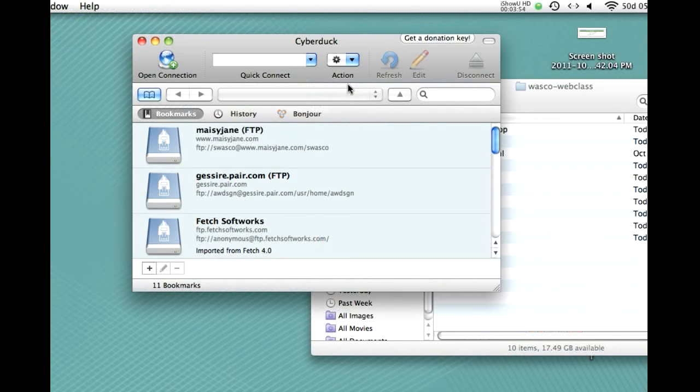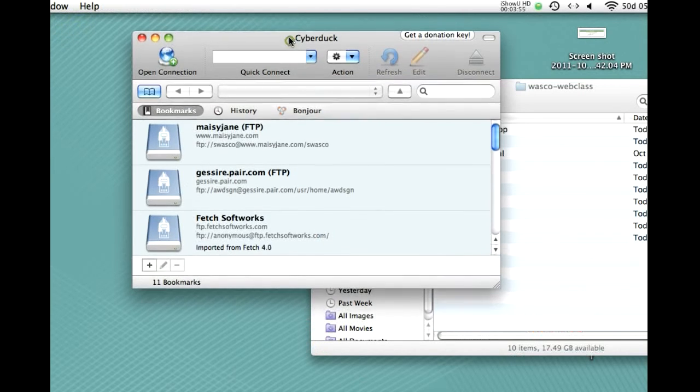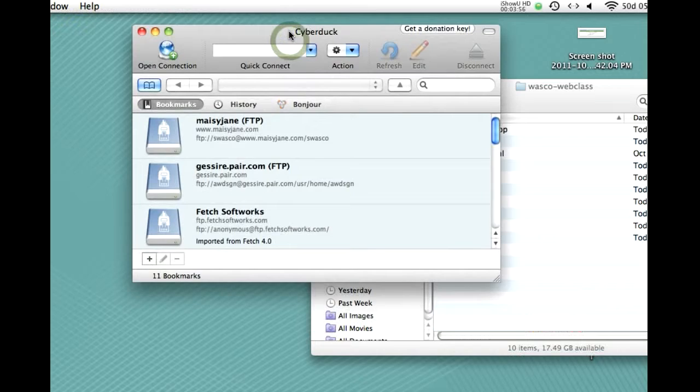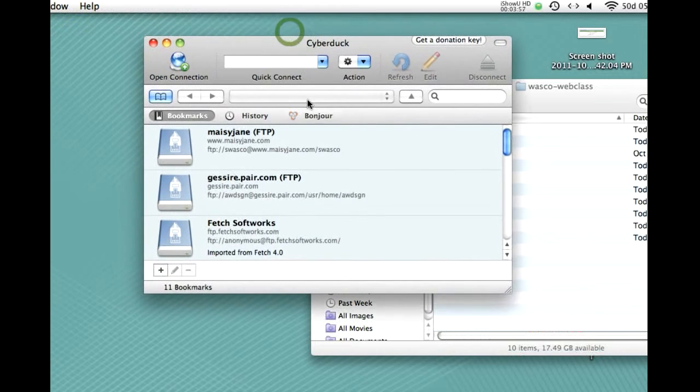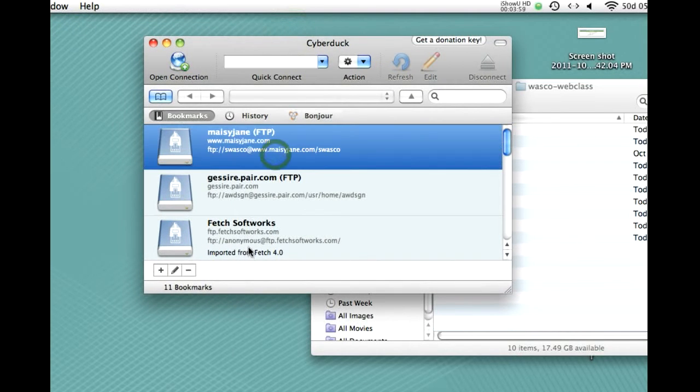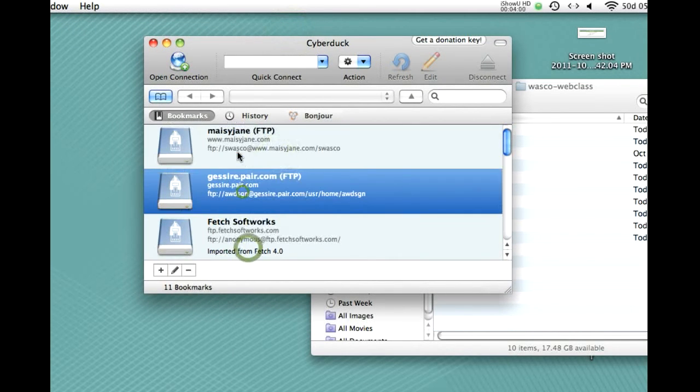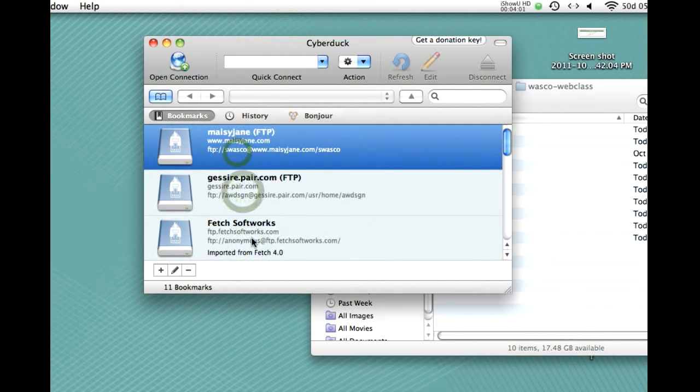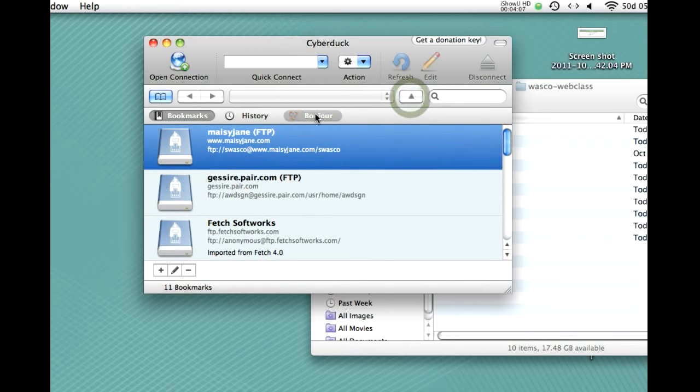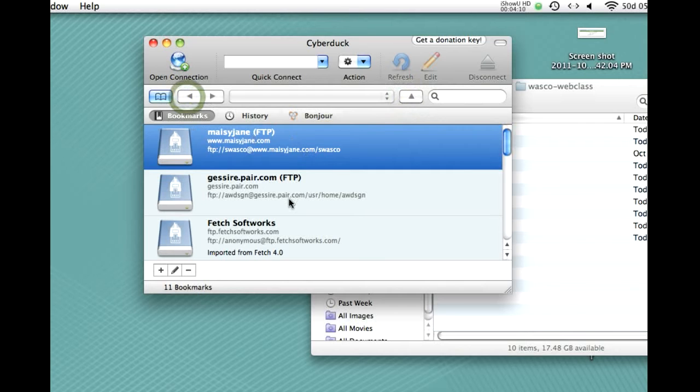And here's the basic interface that we need to use. I've got information in here because I've used it in the past and it remembered that. You probably will have nothing in this area. So, don't worry if yours looks different than mine. At this point, you wouldn't have anything here. So, we're going to open a connection.